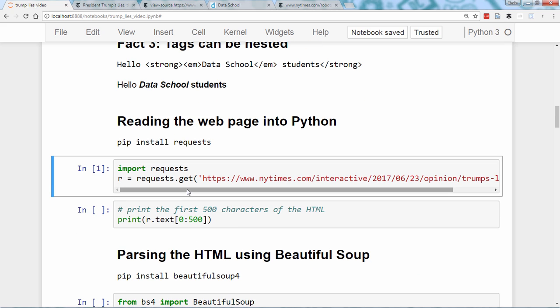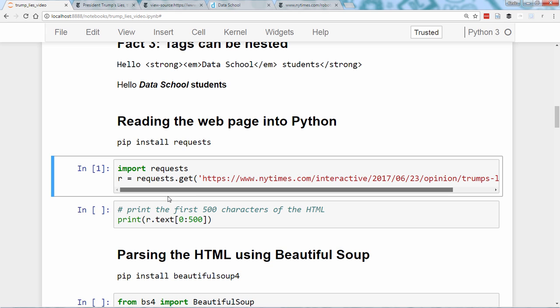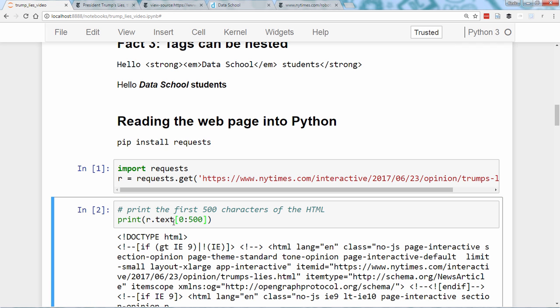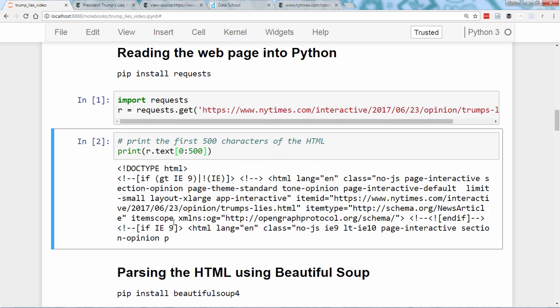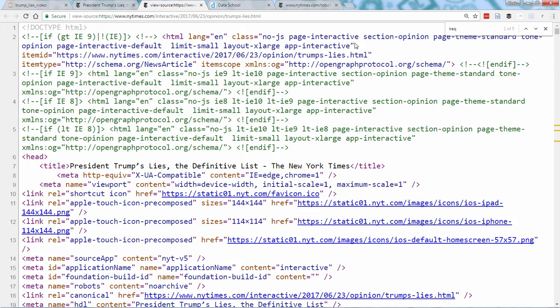The code here fetches our web page from the URL and stores the result in a response object called R. That response object has a text attribute which contains the same HTML code we saw when viewing the source from our web browser. And you can see that that matches the first few lines of our HTML.